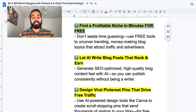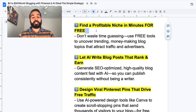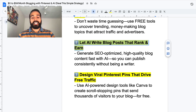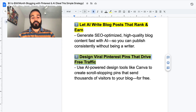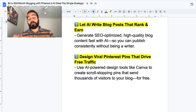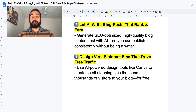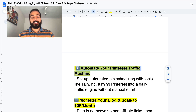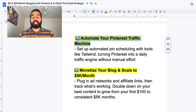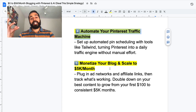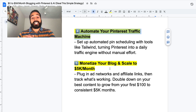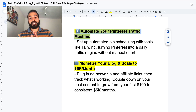Step one is to find a profitable niche — I'm going to show you how to do that in minutes for free. I'll also show you how to let AI write blog posts for you that rank and earn easily, how to design viral Pinterest pins that drive free traffic using both free and paid tools, and how to automate your Pinterest traffic machine using scheduling tools. Lastly, I'll show you how to monetize your blog by inserting ads, affiliate links, and an opt-in box to build an email list.